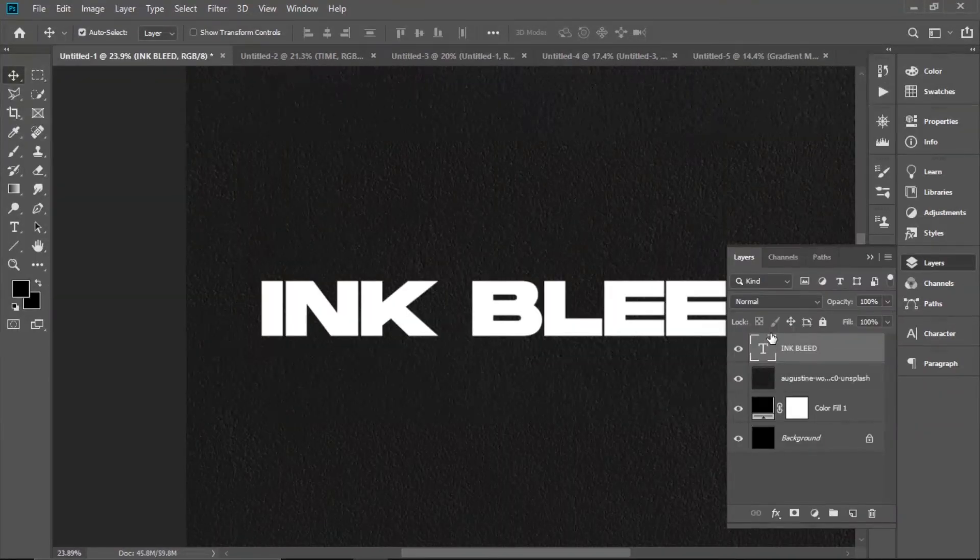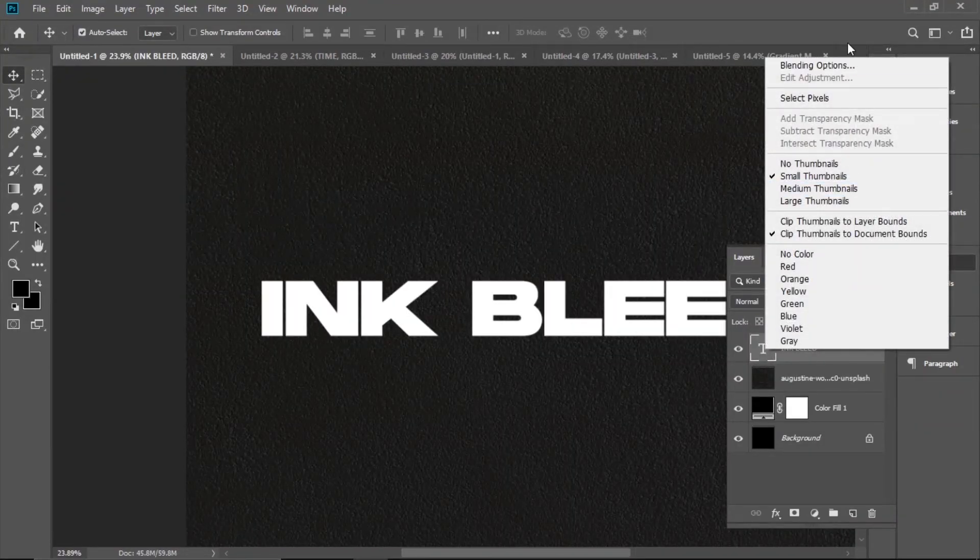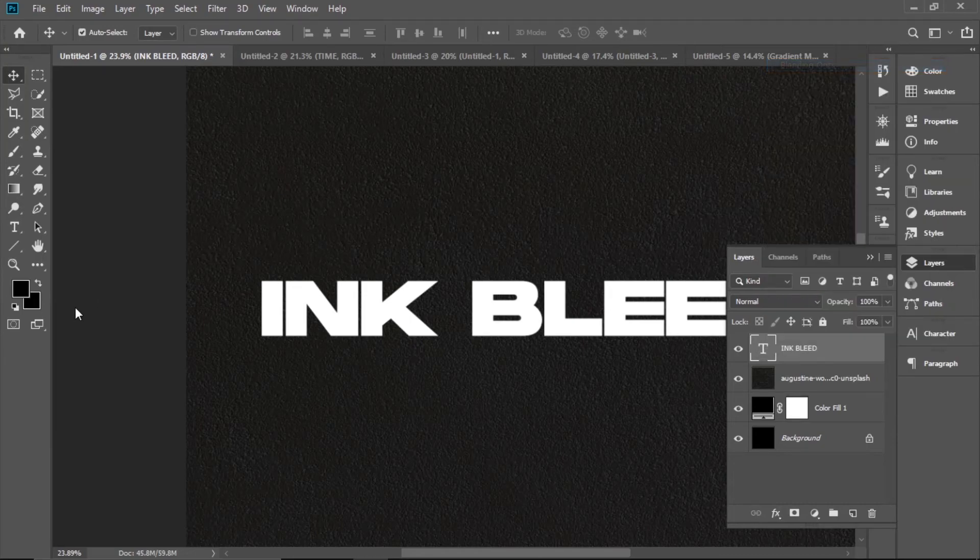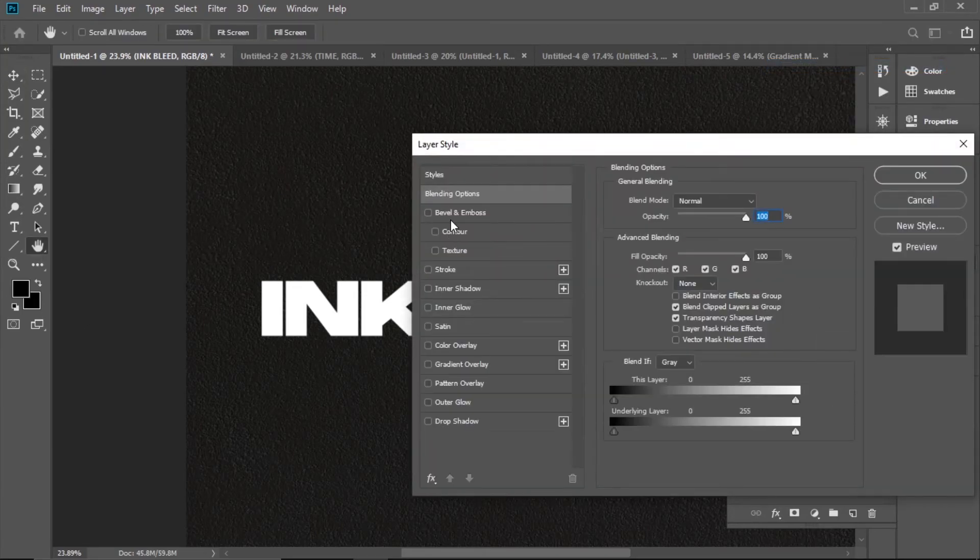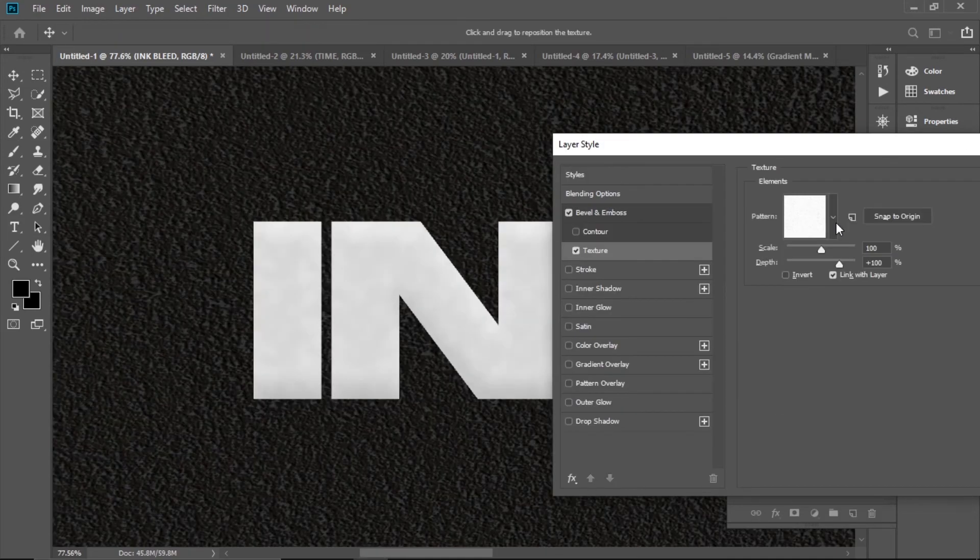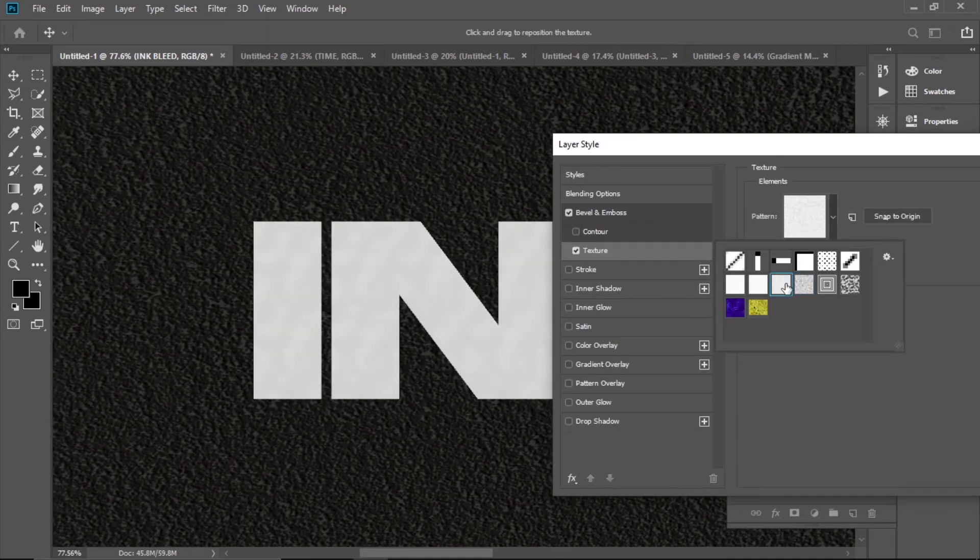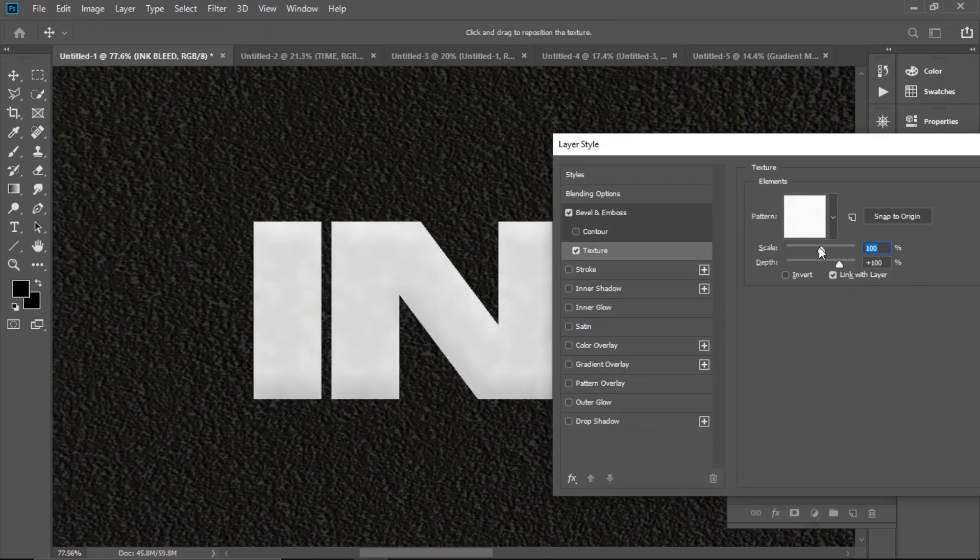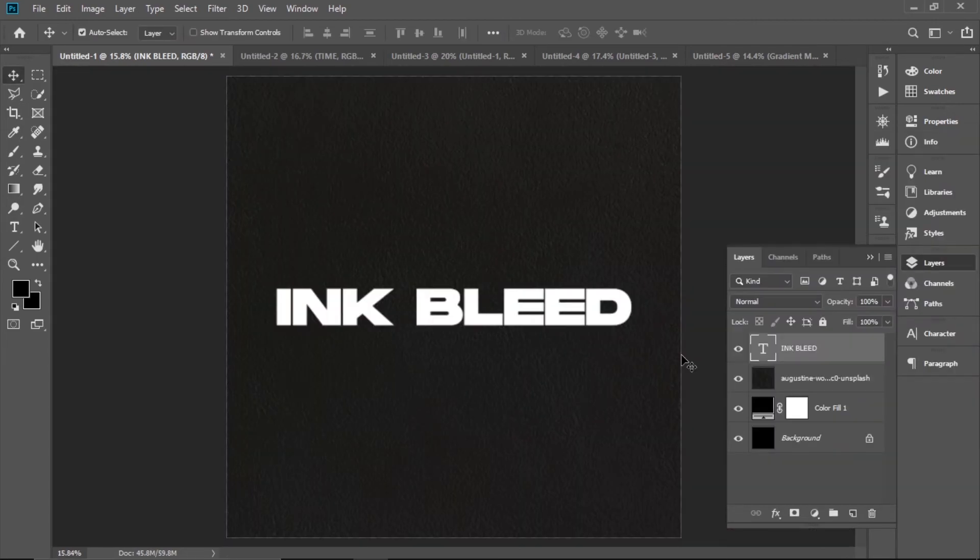Another trick is going to Blending Options > Bevel Emboss. There is a texture option and you can choose some of these and play around with these settings.